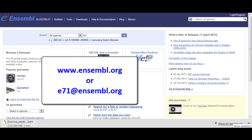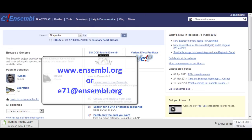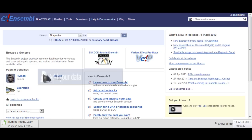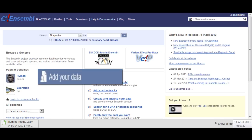Hi, I'm Julieta from the Ensembl outreach team. How can you view your own data in Ensembl? There are multiple ways to do this.